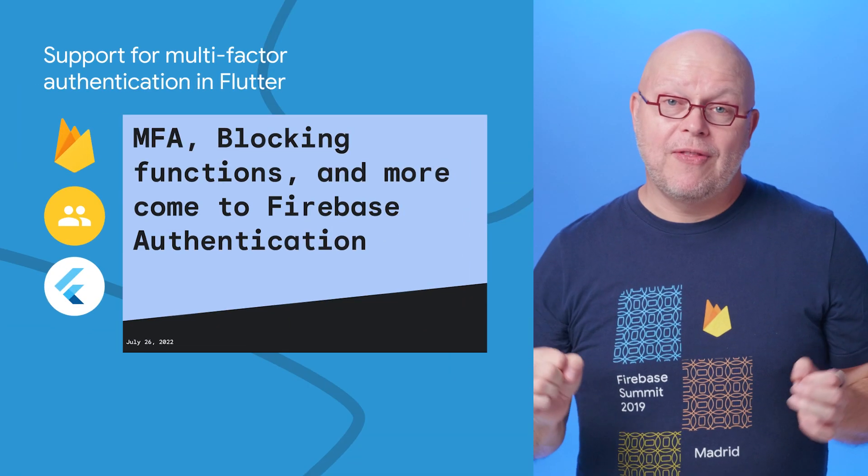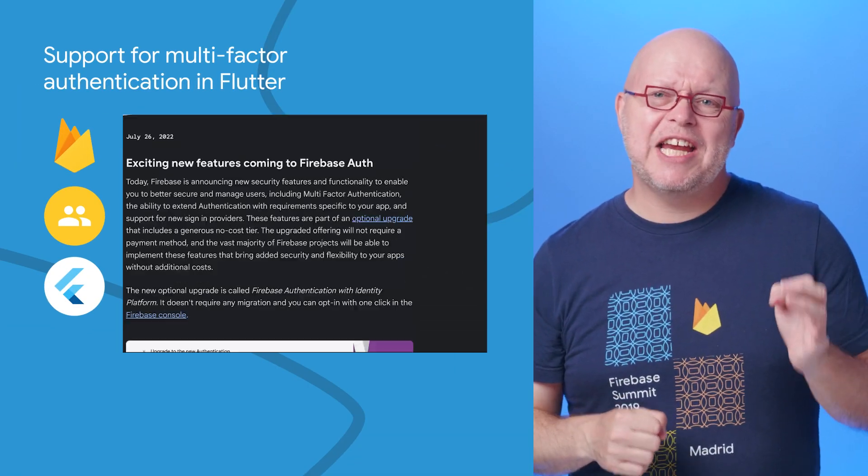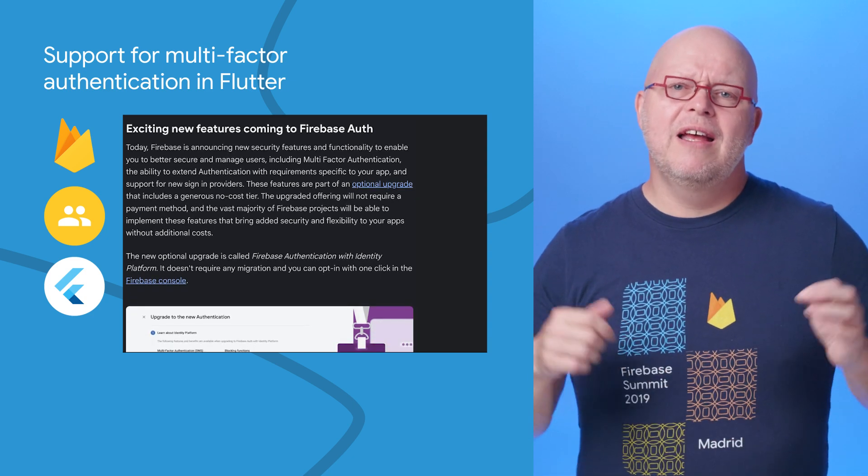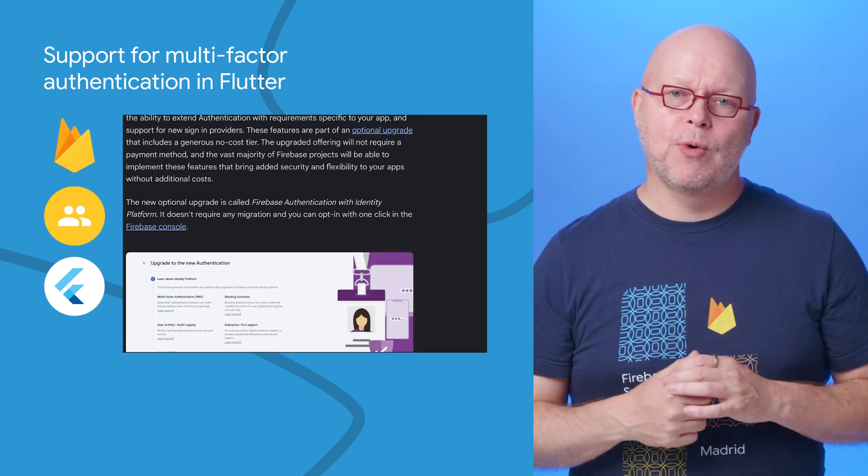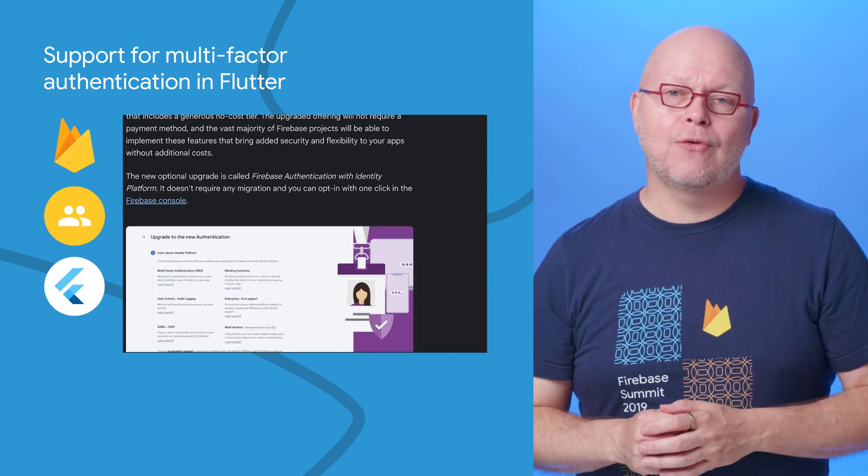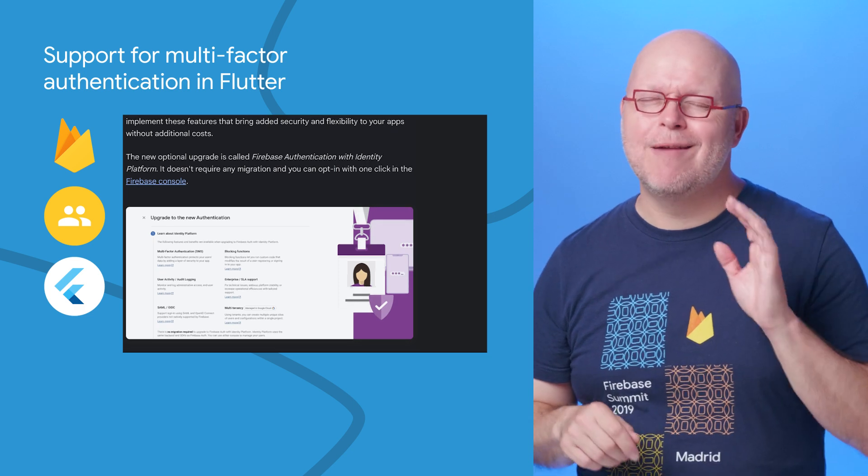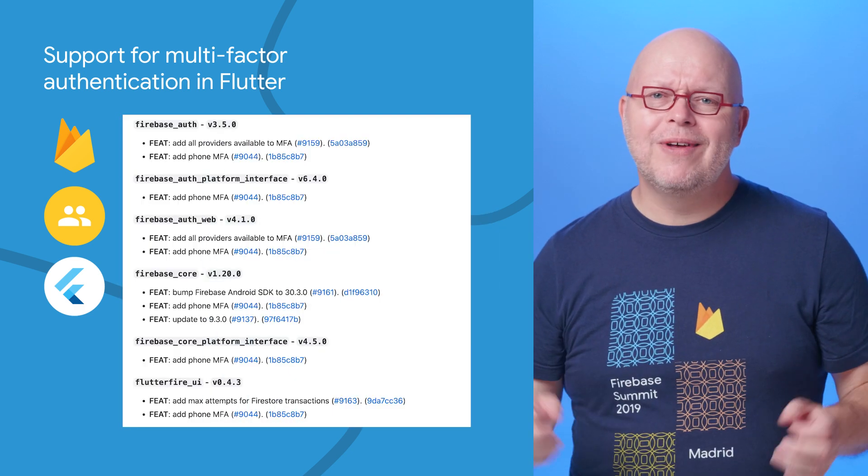Last month, we had a big announcement about the optional Firebase Authentication with Identity Platform upgrade. This added SAML and OIDC support, blocking cloud functions, multi-factor authentication, and much more to Firebase. Well, that multi-factor authentication is now also supported on Flutter.